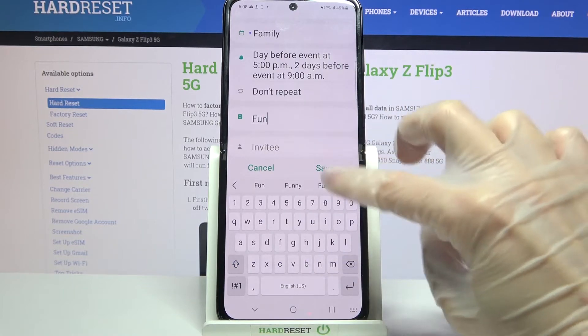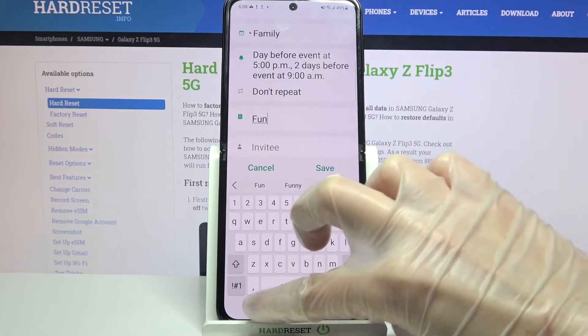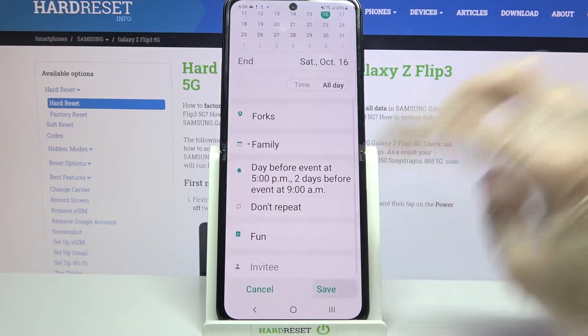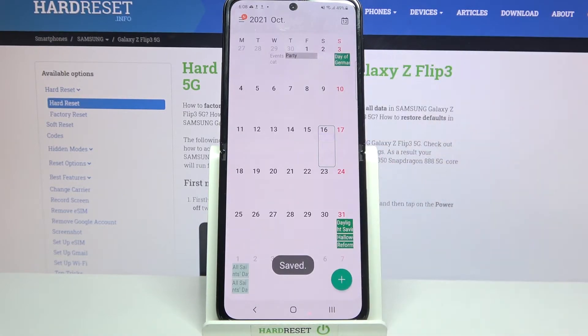When you're done, select save at the bottom right corner and as you can see my event was successfully created.